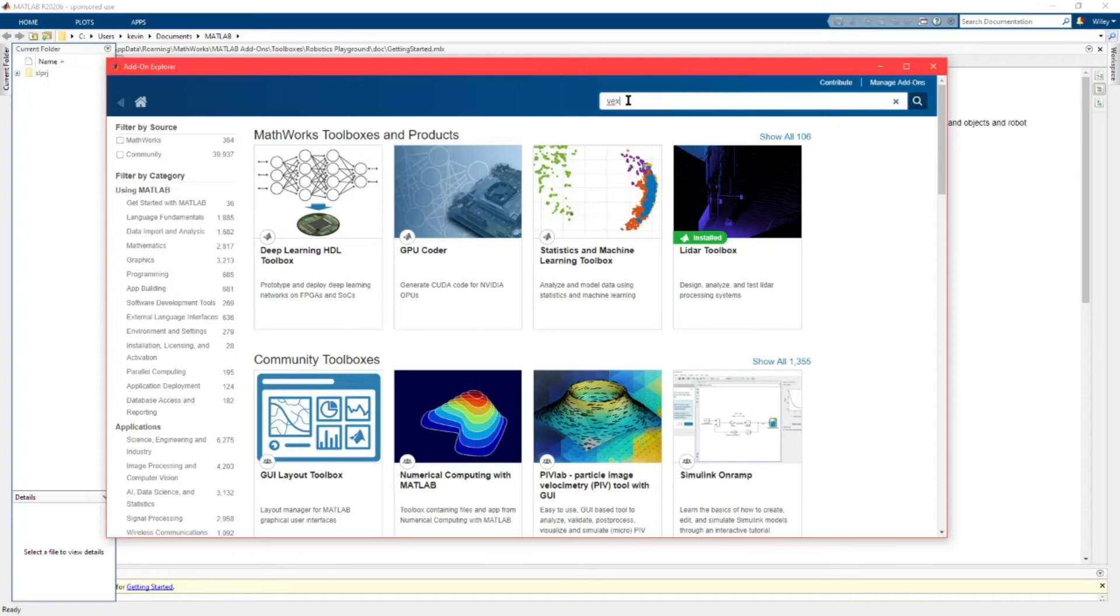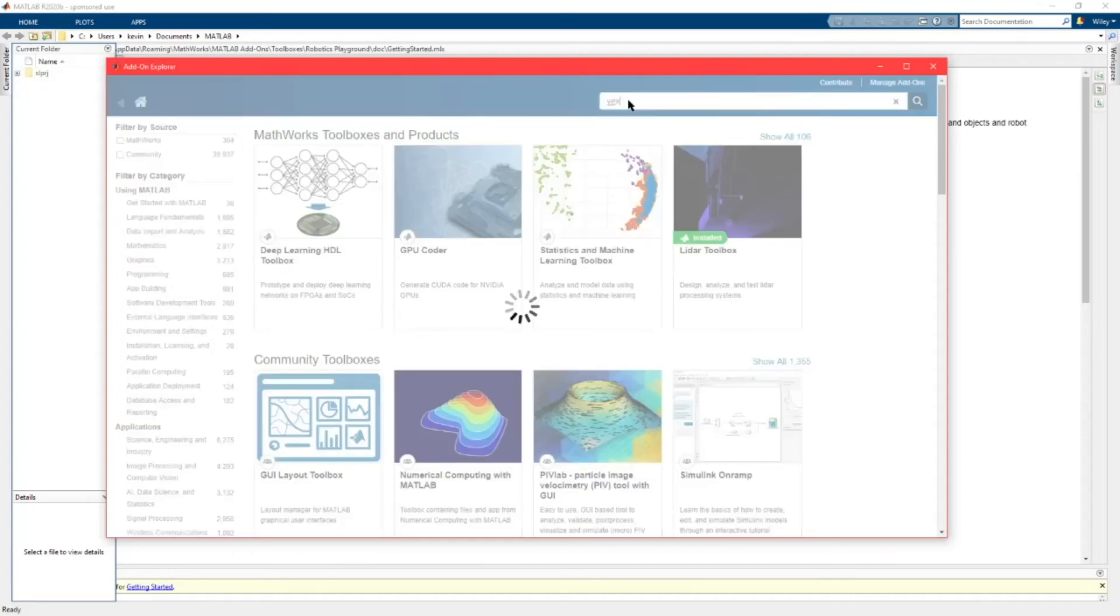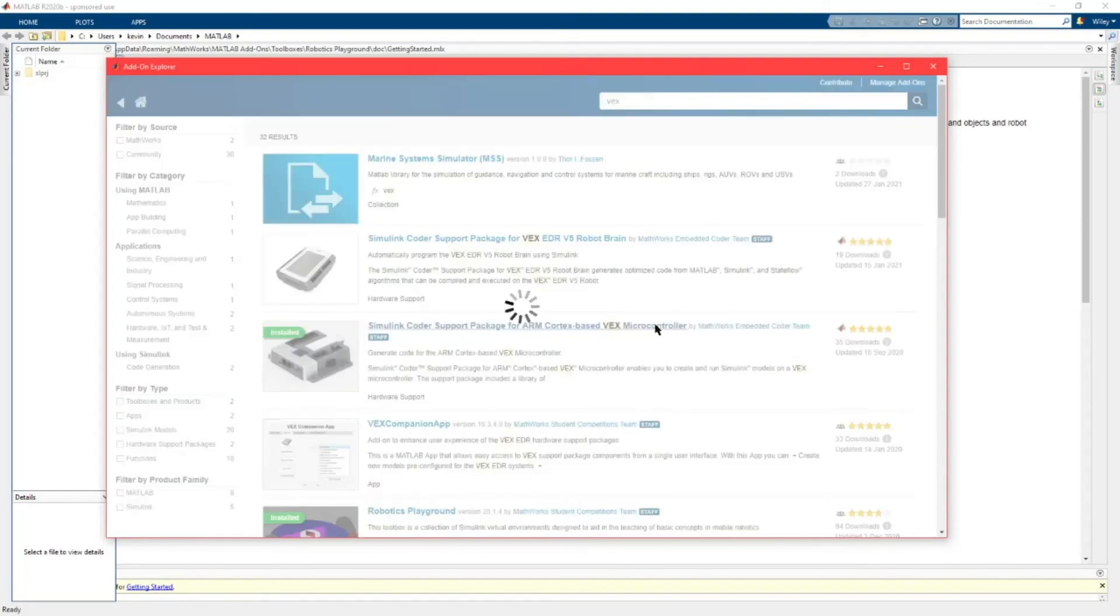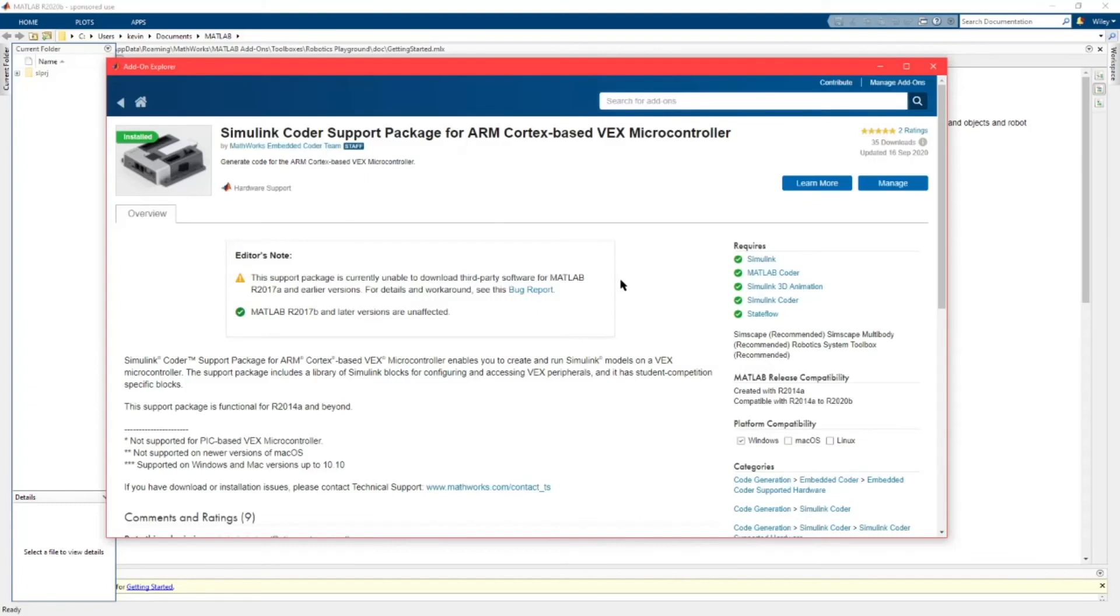Just search VEX and it's this one right here. The Simulink Coder Support Package for ARM Cortex-based VEX microcontroller. I already have this one installed.